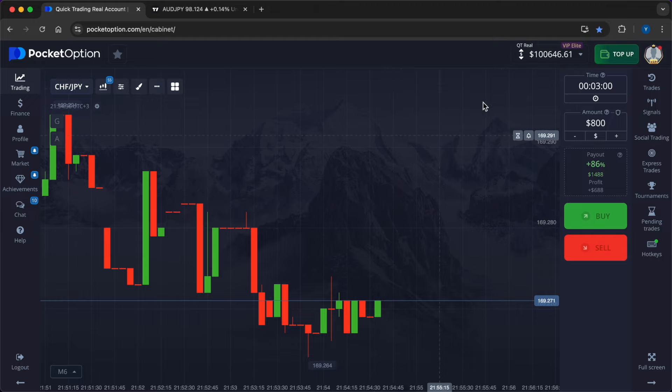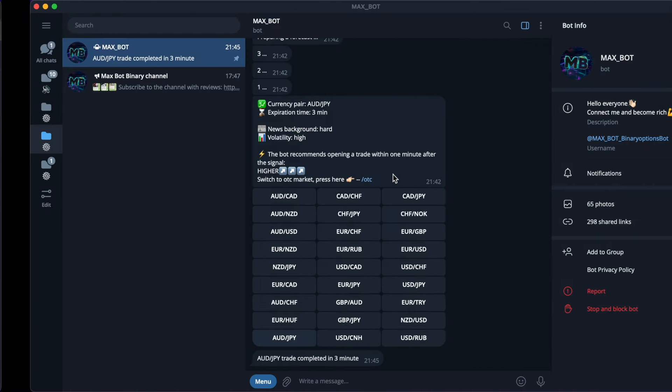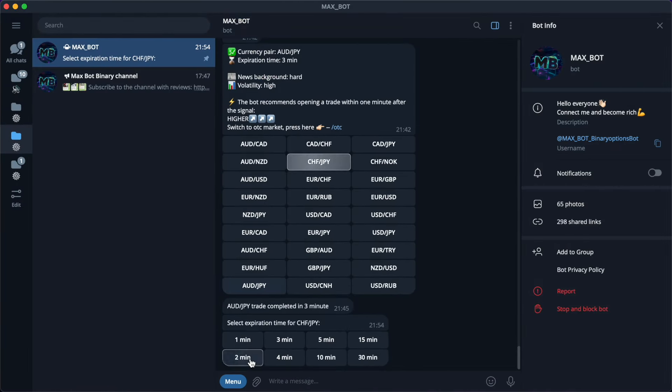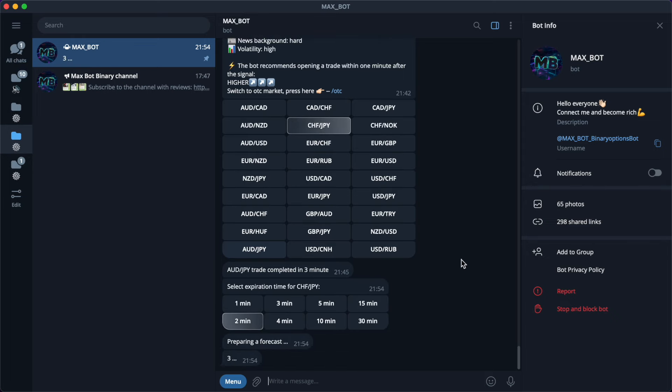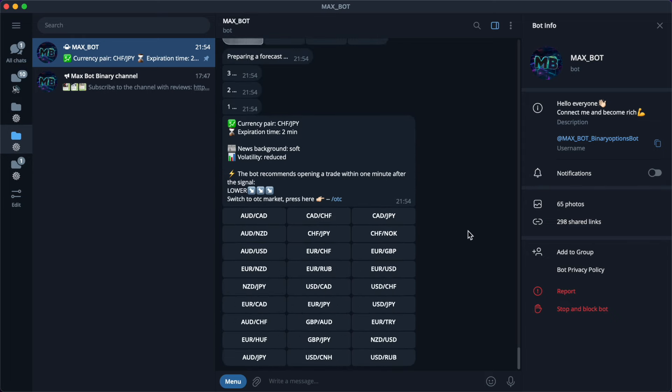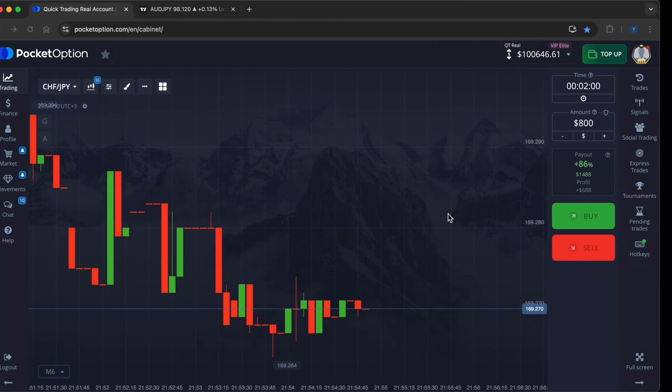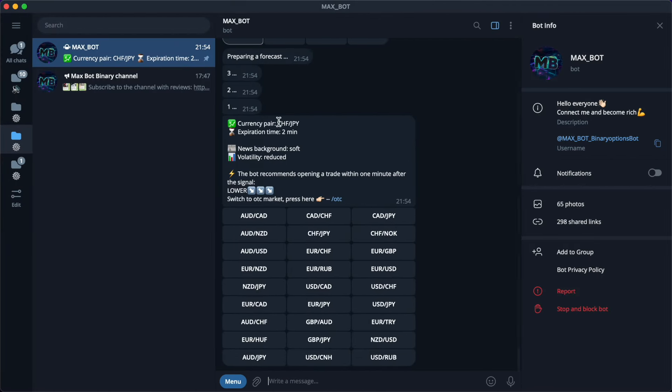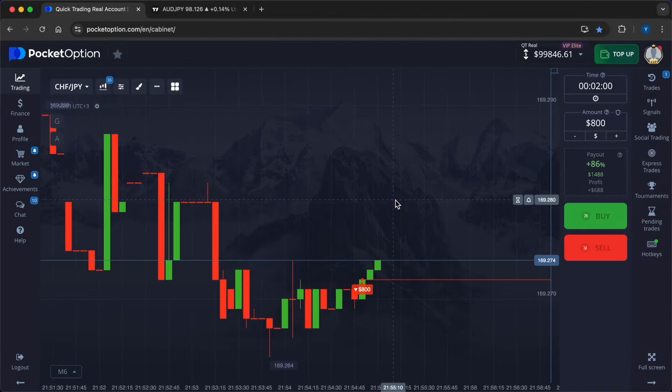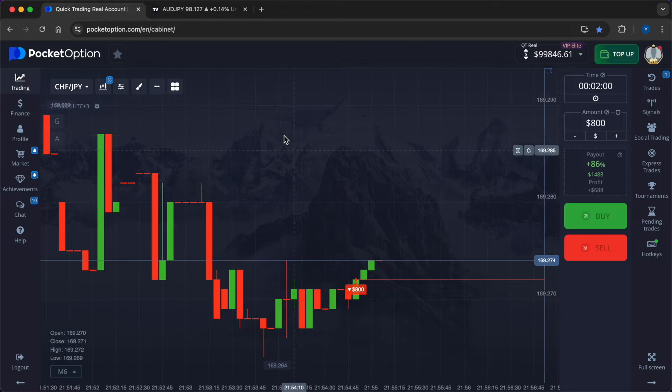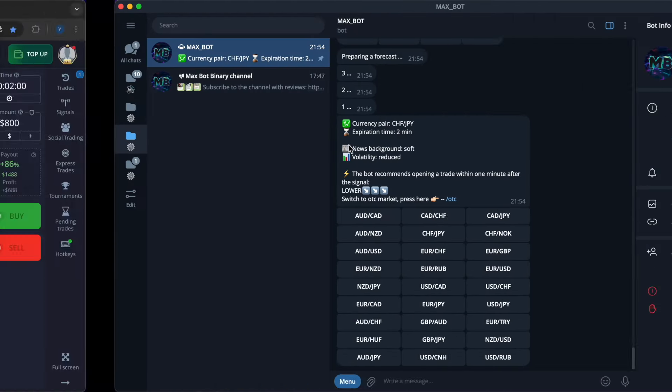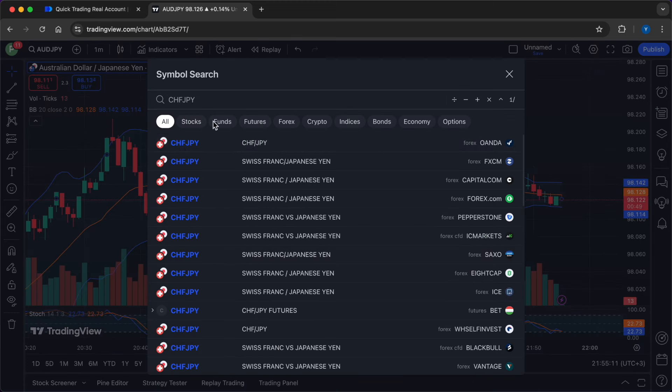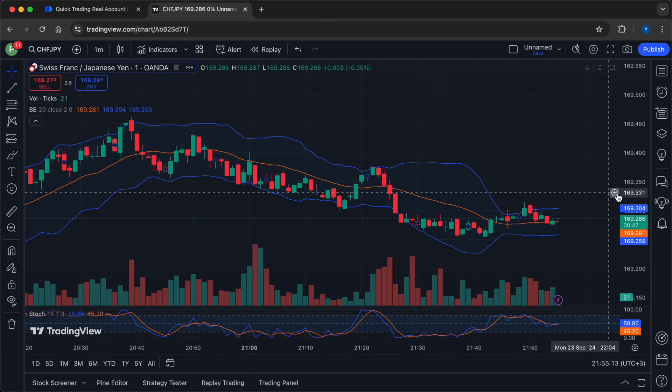I enter a new deal on the currency pair Swiss franc Japanese yen, time frame two minutes. In two clicks I get a prediction from artificial intelligence. Max Bot's recommendation is to sell. I'll say it again, the bot is a paid tool but right now you can pick it up for free and forever with full features, no limitations. The promo period is one month. Hurry up, the link is in the description. Take the robot for free and forever and start earning good sums.